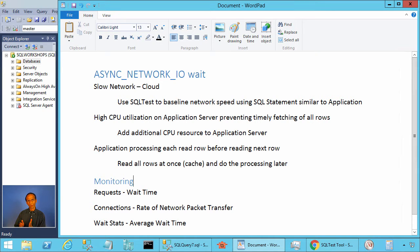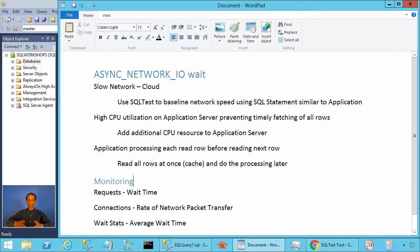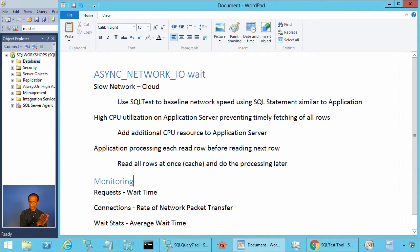This async network IO wait type is used when the server is sending a network packet to the client. For example, a client sends a query to the server and the server sends the results in terms of network packets. Let's say the client is asking for 1000 rows and the server needs 250 network packets to send the rows. A network packet is 8000 bytes if you are using a .NET application — that's the default. The server will not send all 250 network packets right away; it sends the first packet, the client consumes those rows and asks for the next one, and meanwhile the server waits with the async network IO wait type.